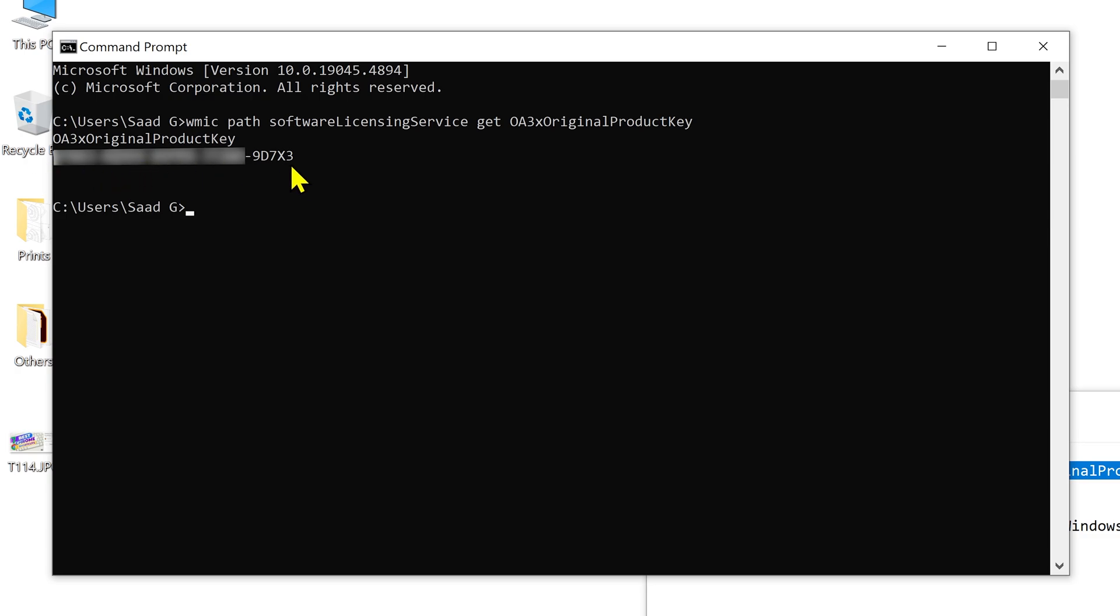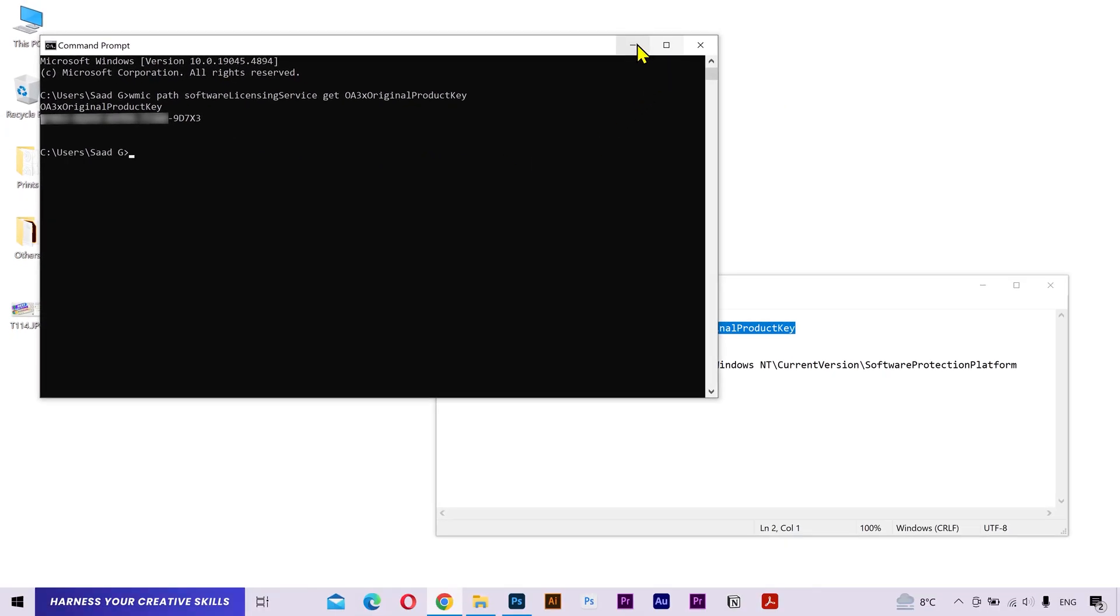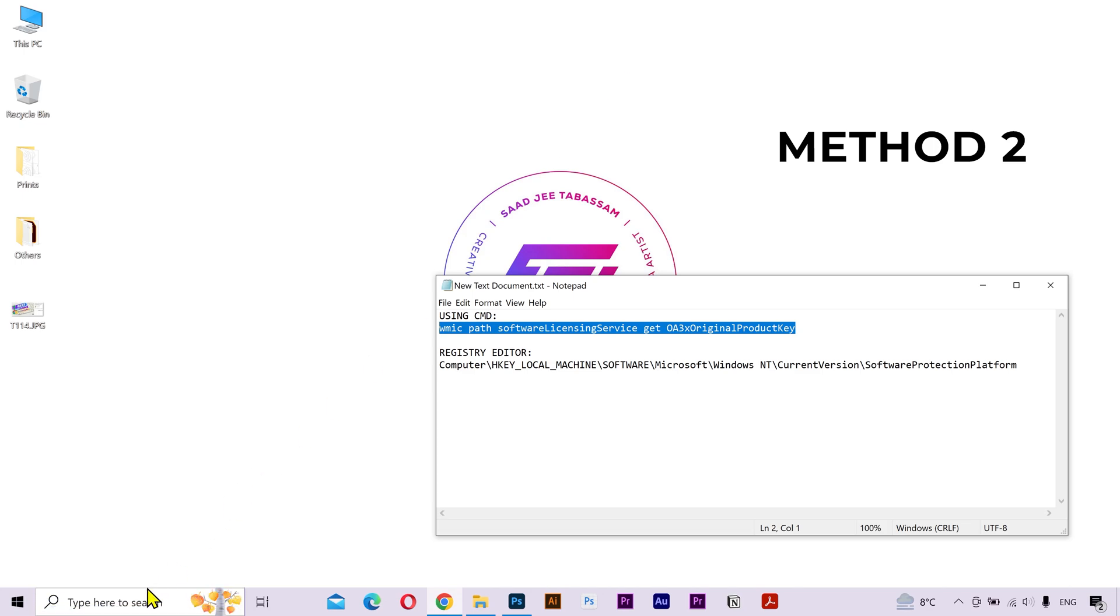Now for some of you, this method may not work if you have a digital license key. So I'm going to show you the second method.